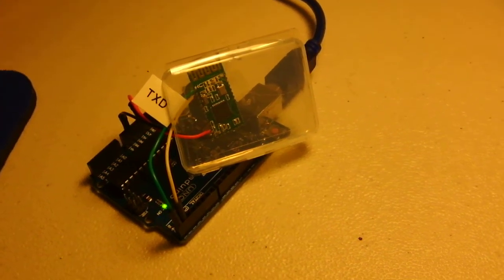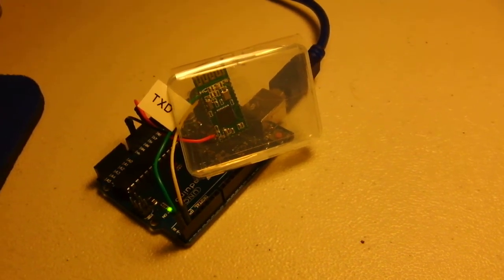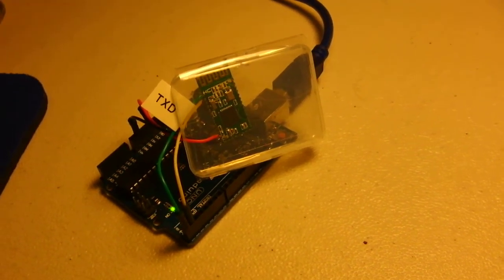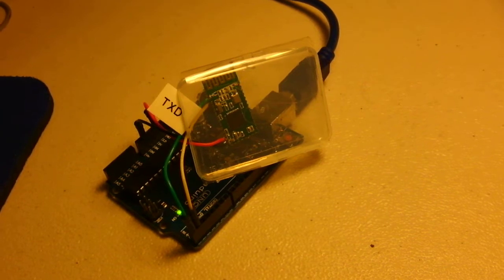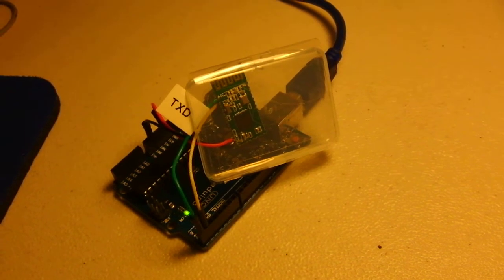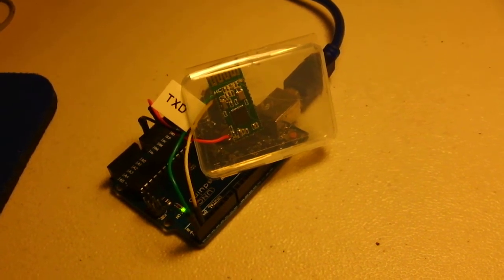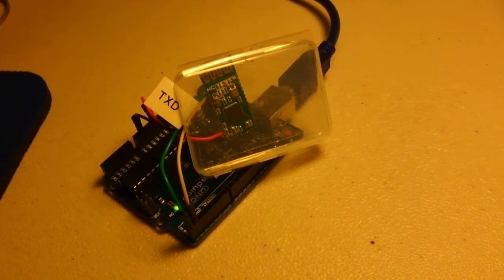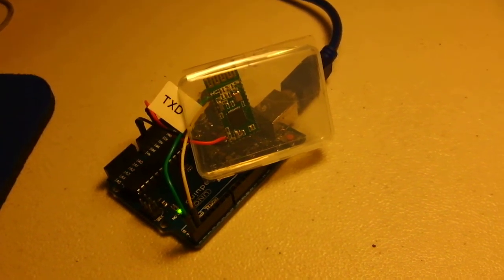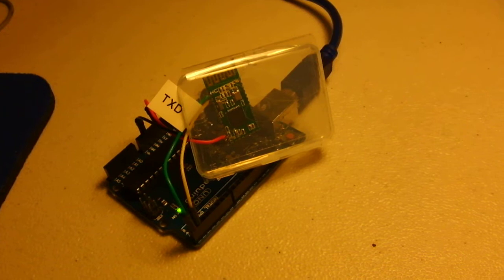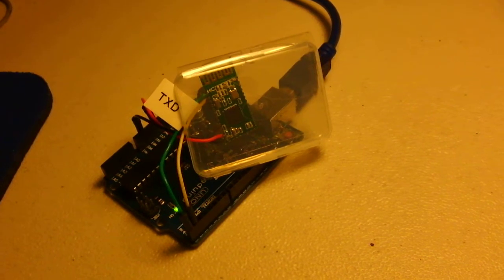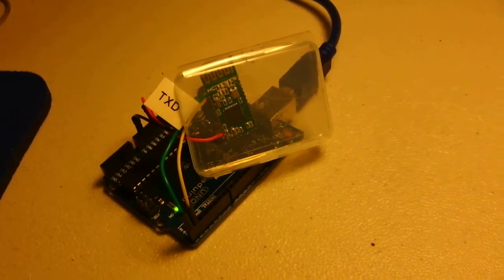This is a tutorial on how to control the Arduino LED using an HC08 Bluetooth module.